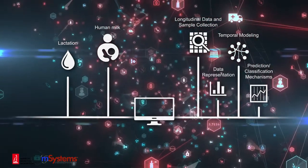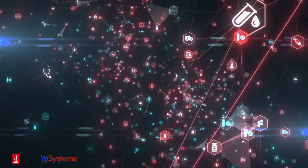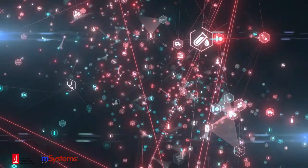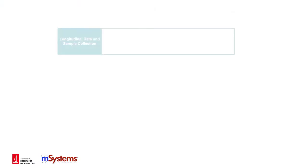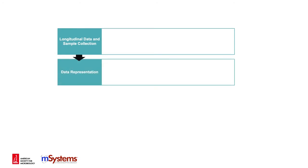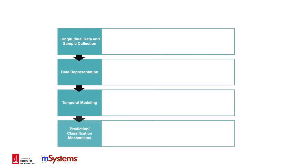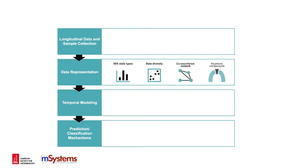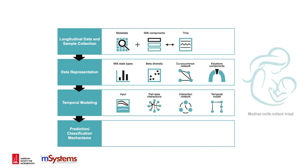Inspired by microbial community ecology and computational microbiome methods, the authors proposed a novel strategy for studying human milk. By using concepts such as community-state type, diversity, co-occurrence networks, and keystone components, as well as recording, representing, and deciphering the mother-milk-infant triad during lactation, we can better understand the compositional and functional characteristics of human milk.